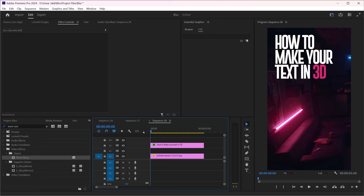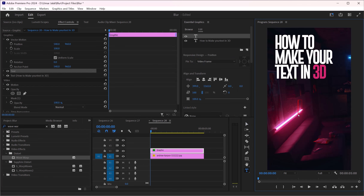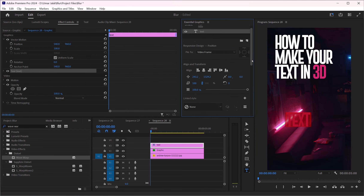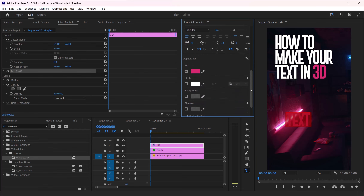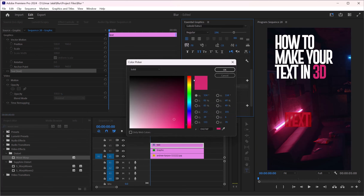In this video I'm going to show you how to make 3D text in Adobe Premiere Pro. So let's create your text — I'm going to select the text tool and change the color to white.